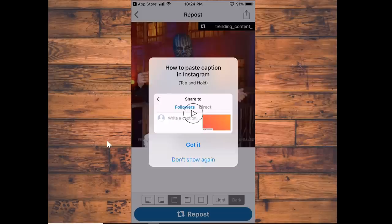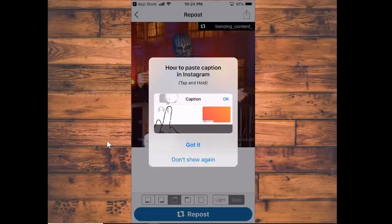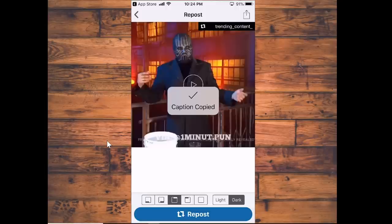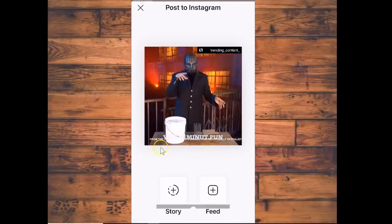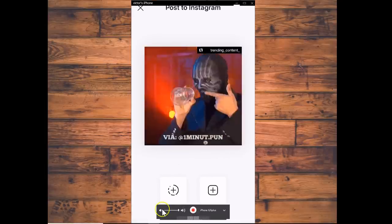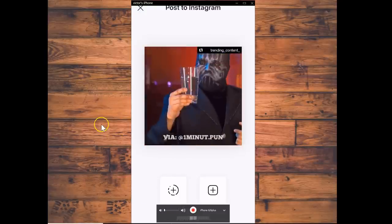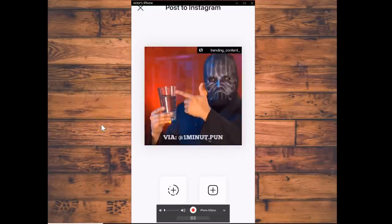It shows you exactly how to post the caption on Instagram — you hit play and it'll show you how to do that, which is cool. Anyway, the captions have been copied and it goes immediately to the video on your Instagram.